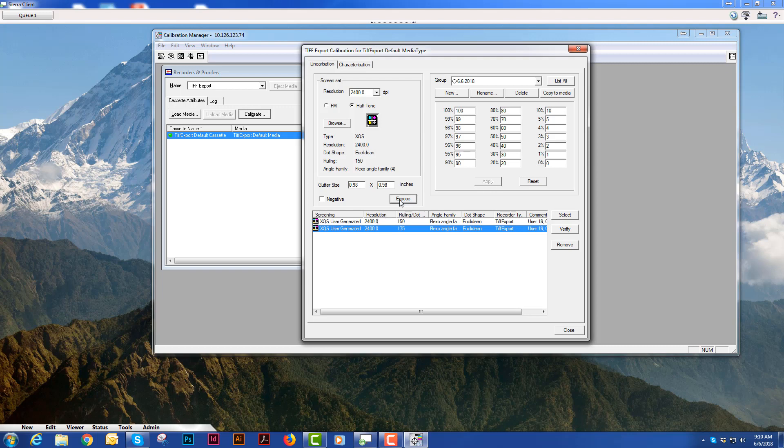And what this will do is it will send a scale out to your CTP device which you will expose and then you will develop it.